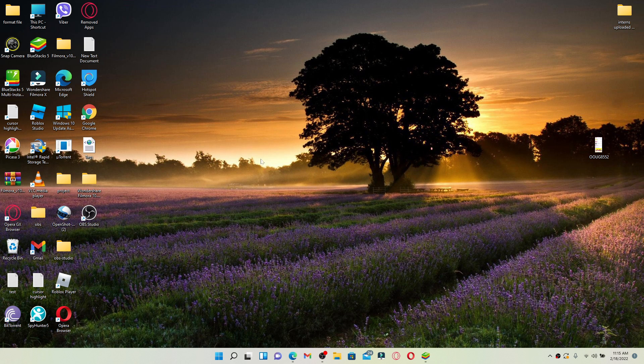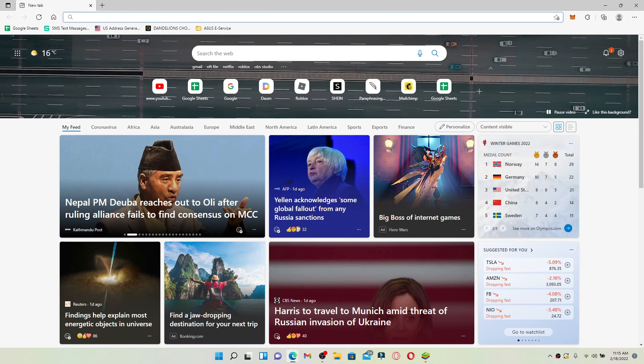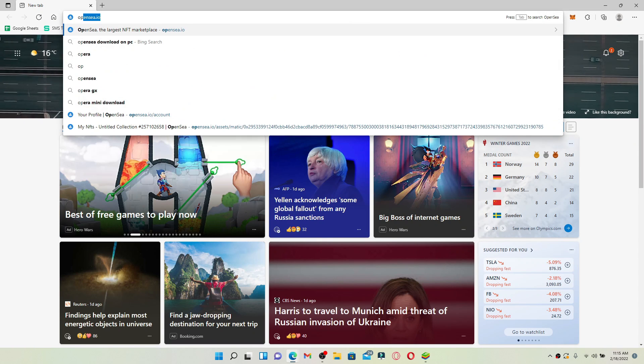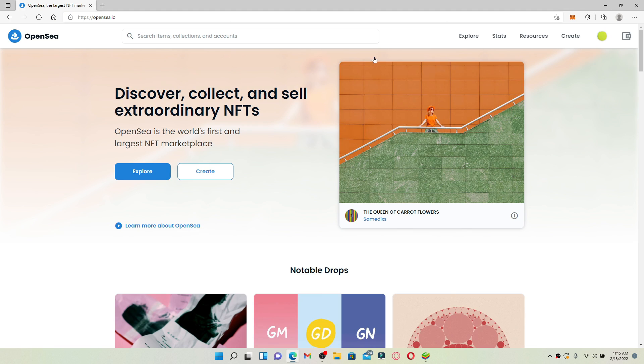Now let's jump right into the video. Open up a web browser and type in opensea.io and press enter. Make sure that you're logged into your OpenSea account.